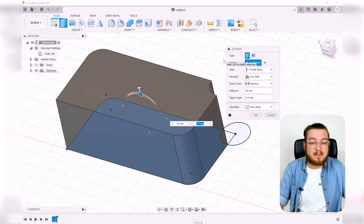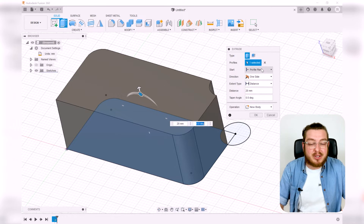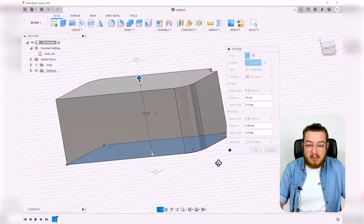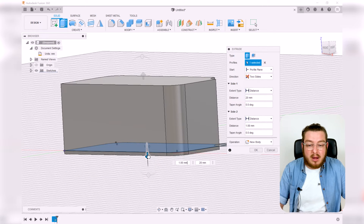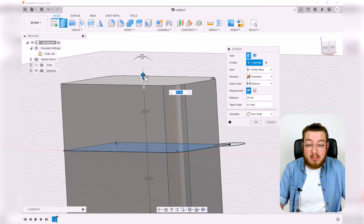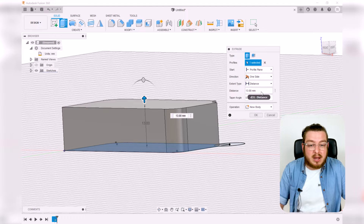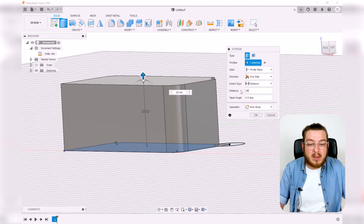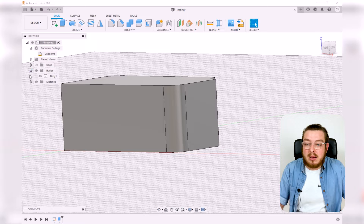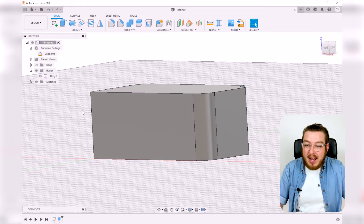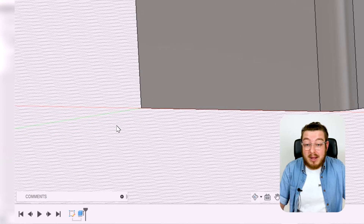We'll leave the taper at zero degrees. The 'Start' is set to our profile plane, which is exactly where we want it. For 'Direction,' we can choose one-sided, pull from both top and bottom, or set it to symmetric. We'll keep it one-sided today at 20 millimeters. After clicking OK, we now have a body listed in the panel and an entry in the timeline.